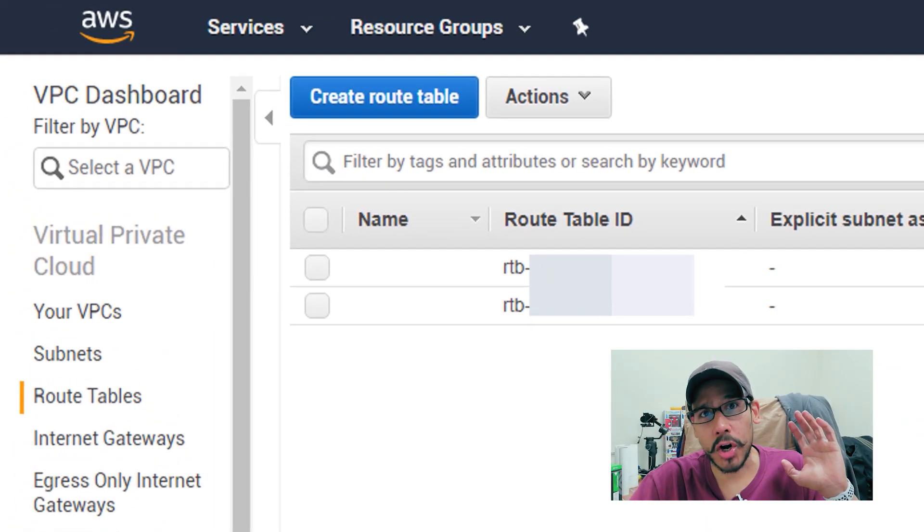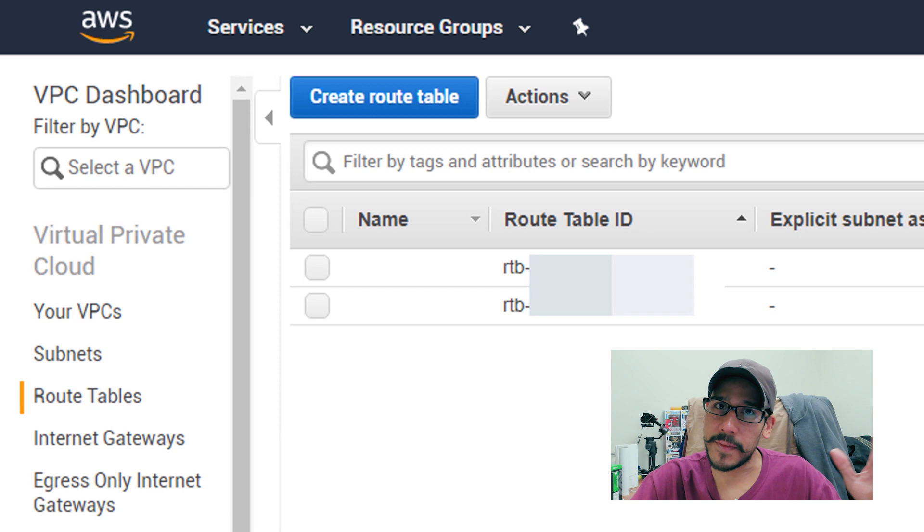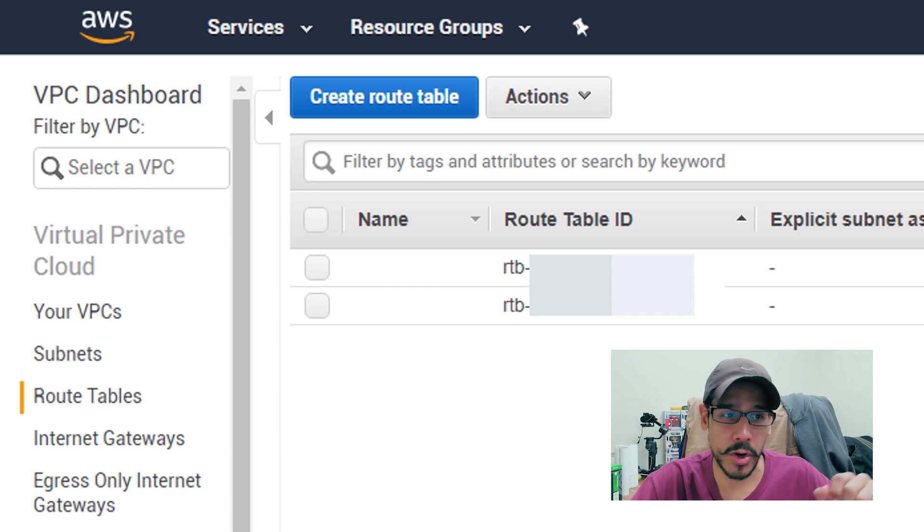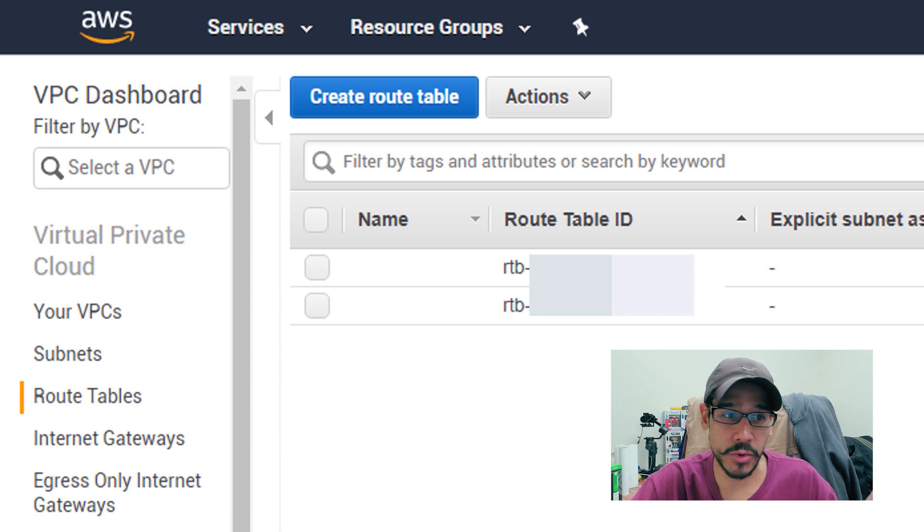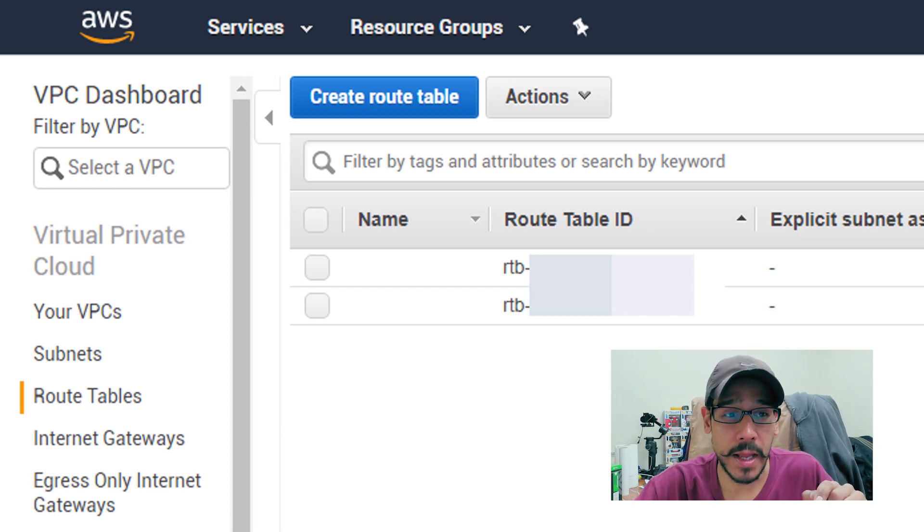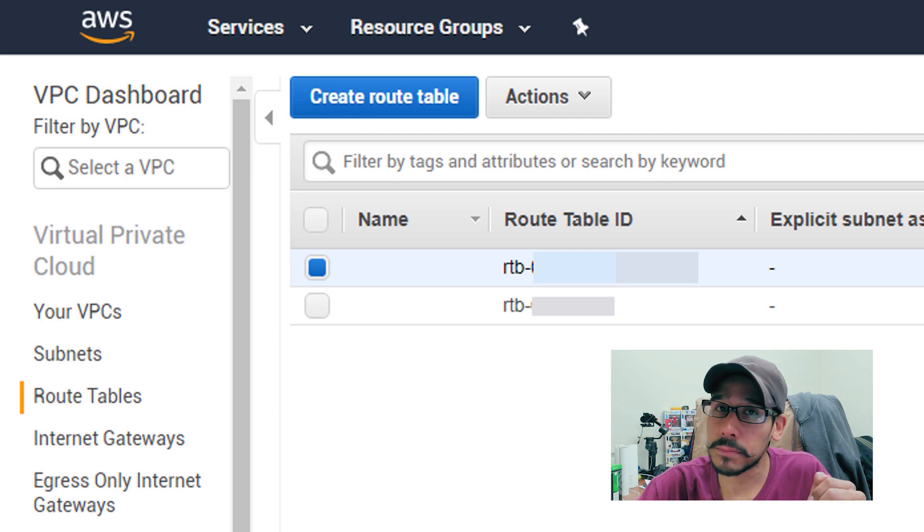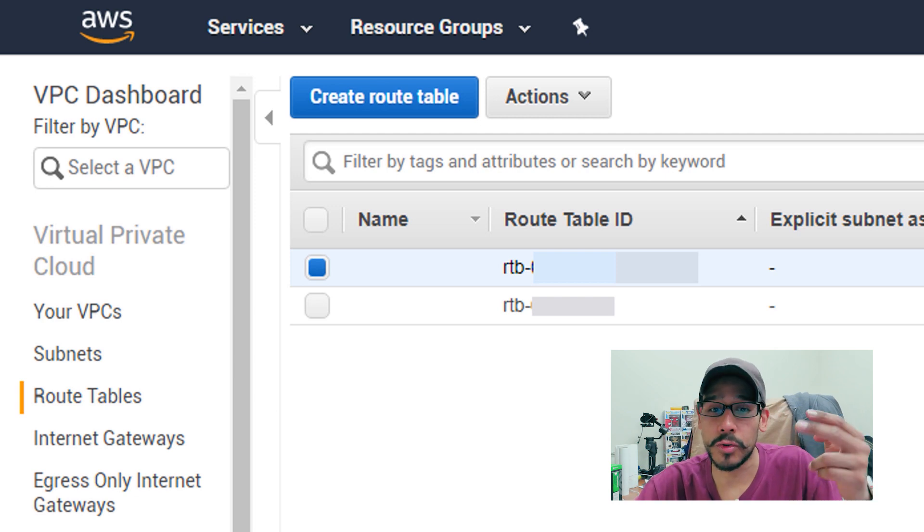Let's get started. So on your AWS console on your left hand side, we are going to get into the route tables. And from here, we need to select our VPC. You should see two of them.